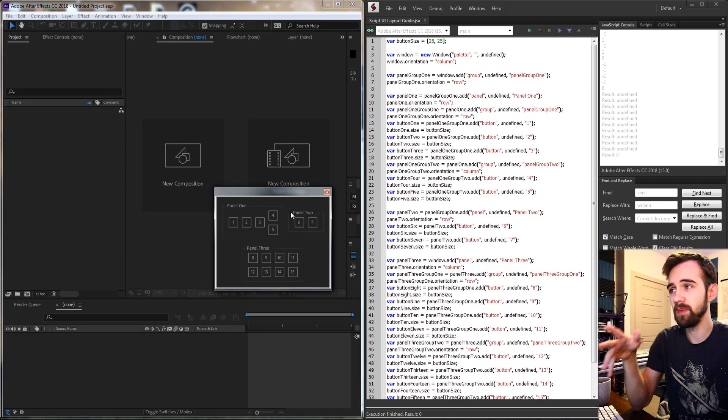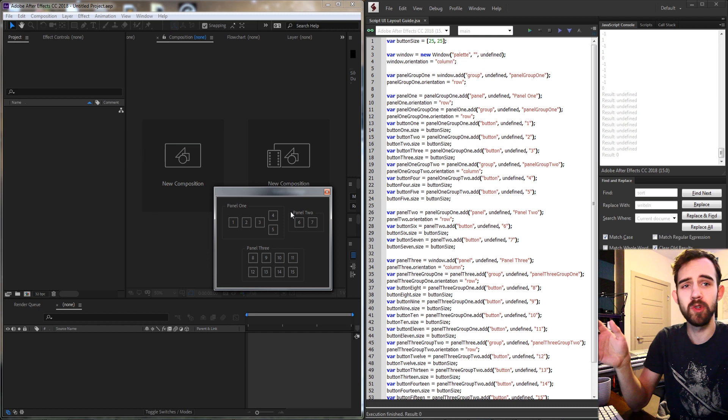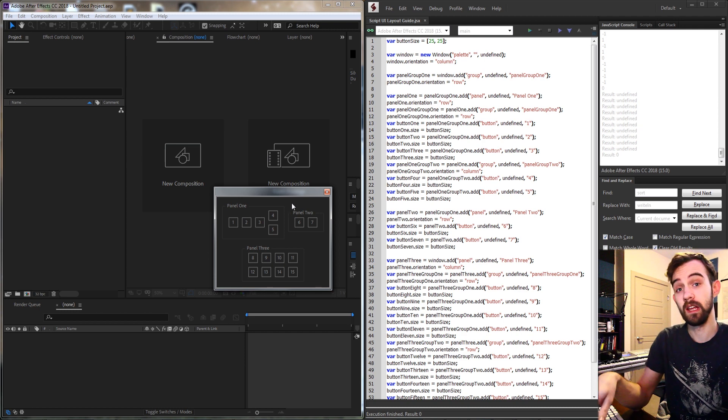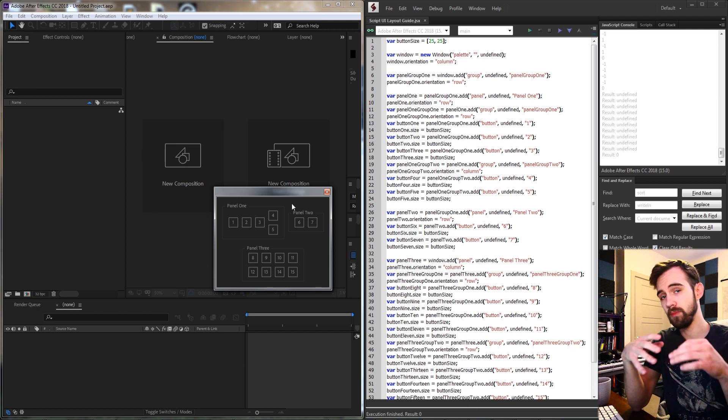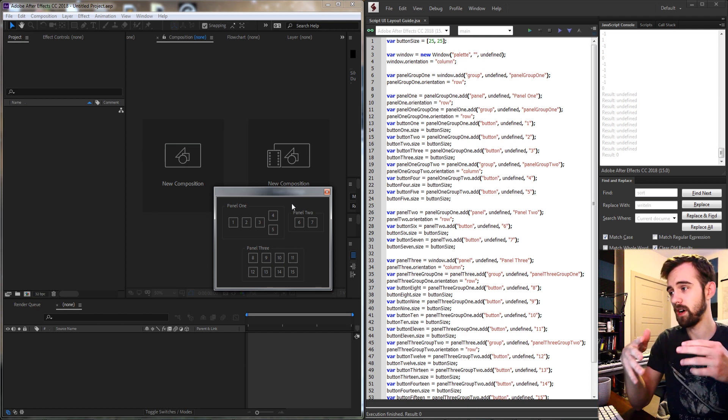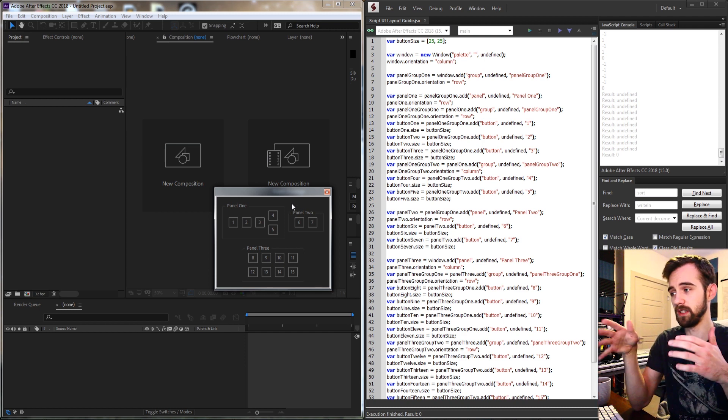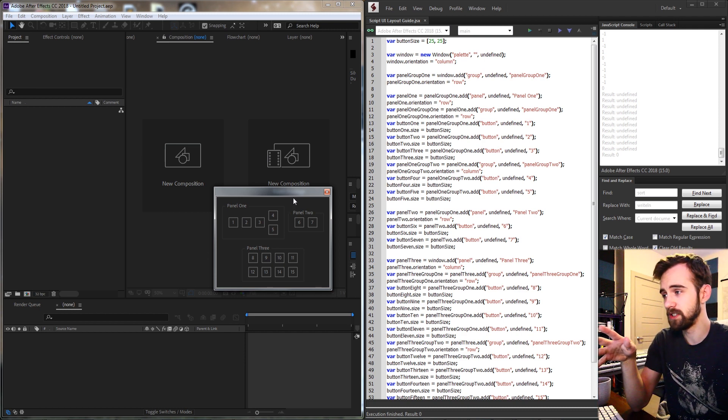Hello everyone and welcome to this week's After Effects quick tip scripting tutorial. I'm going to be giving you a Script UI layout guide that will allow you to create more elaborate and complex UIs like this one.